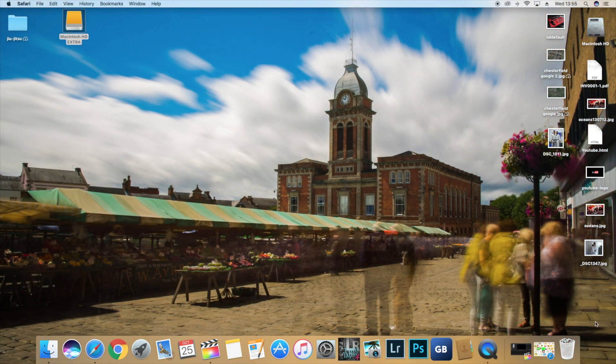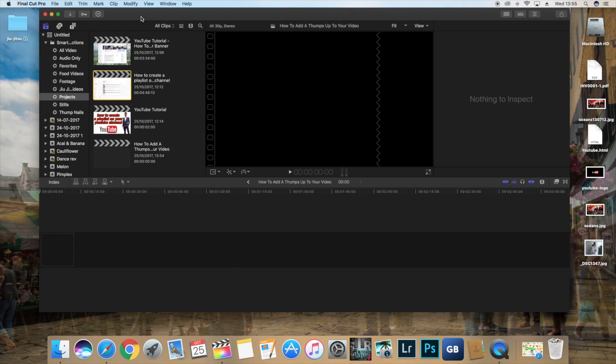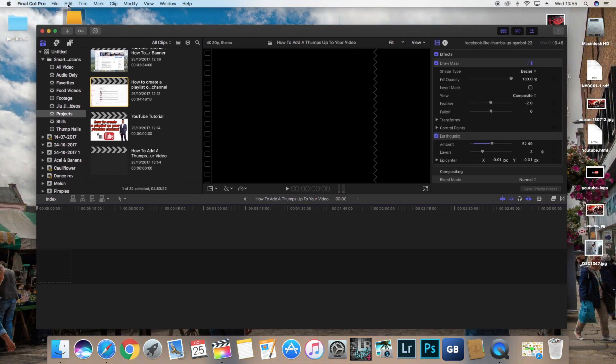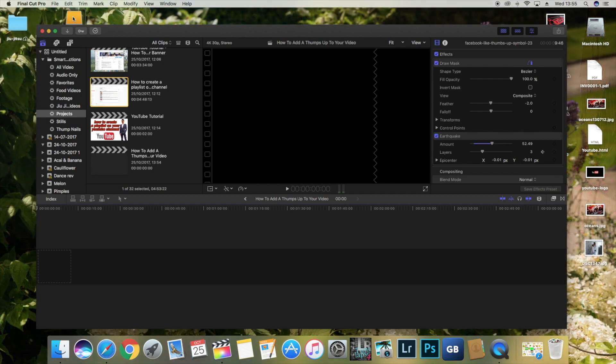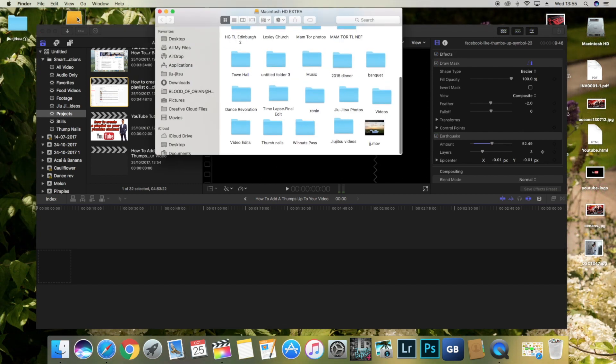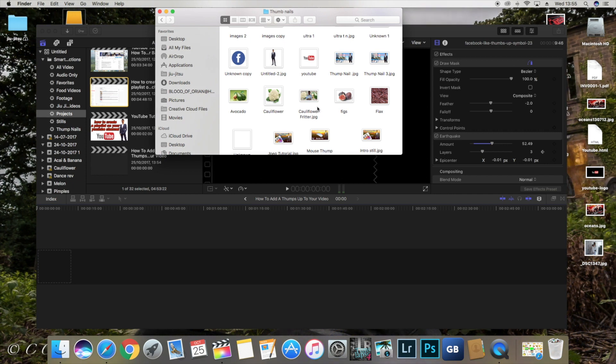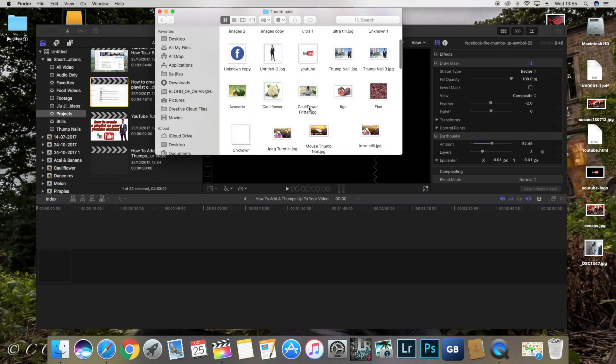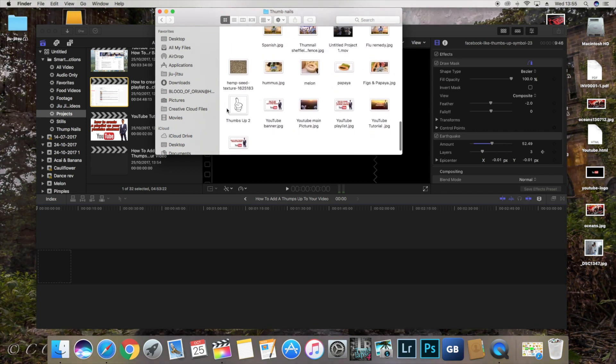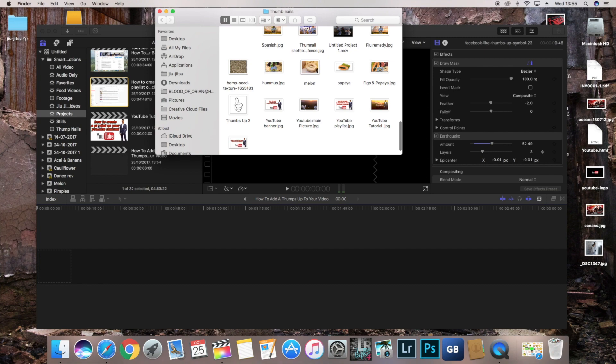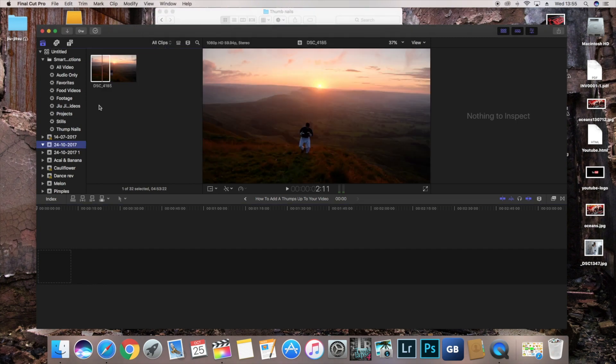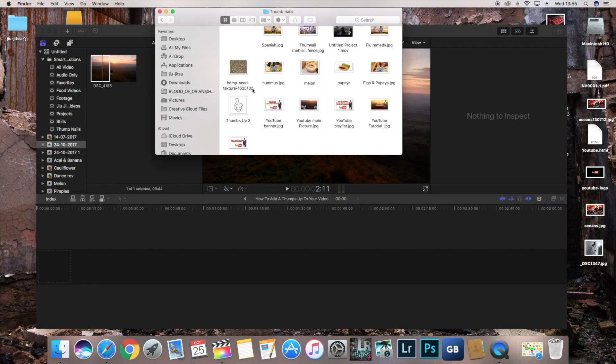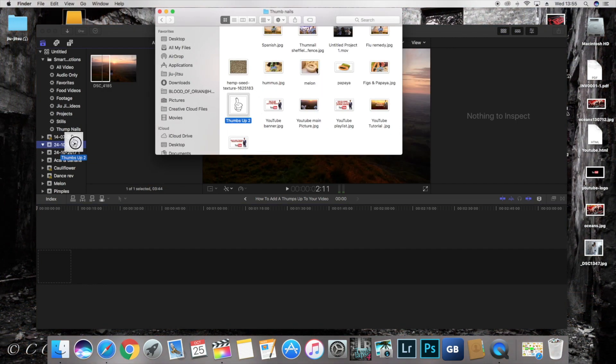Okay so back to Final Cut Pro. We're going to import. Go to where you saved and you're going to import the thumbs up. Where is it? Here it is. Great. So bring it to here.